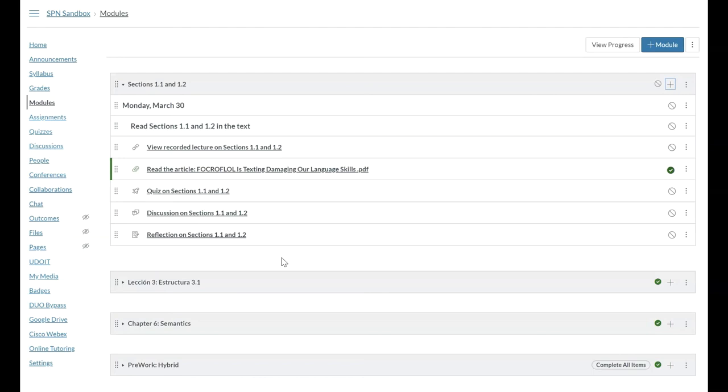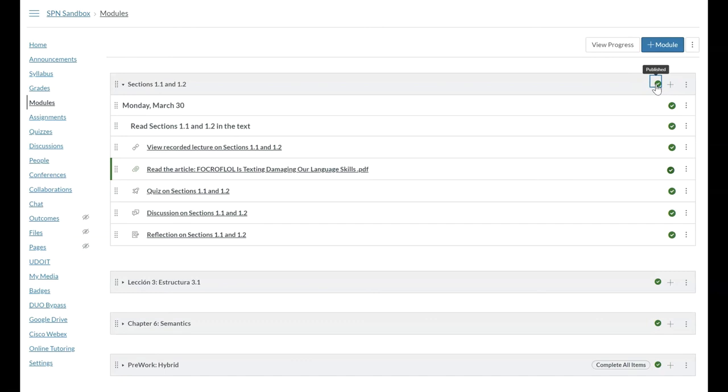Once everything is edited, for example the quiz and the discussion, you have everything the way that you want it, you need to make sure that you publish the module in the upper right. And then that should help trigger to where everything is going to be published. You can see all of the green checks down the way.